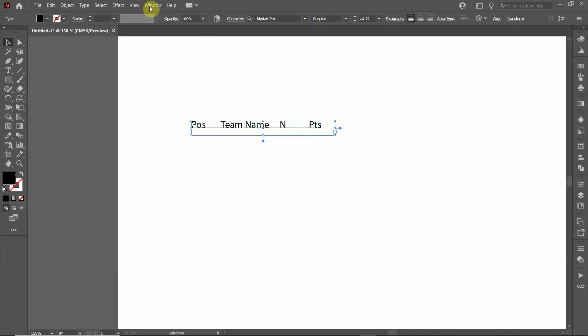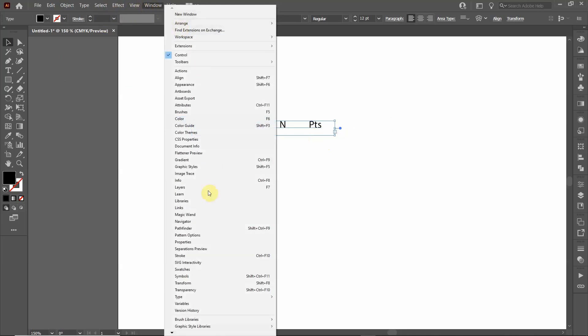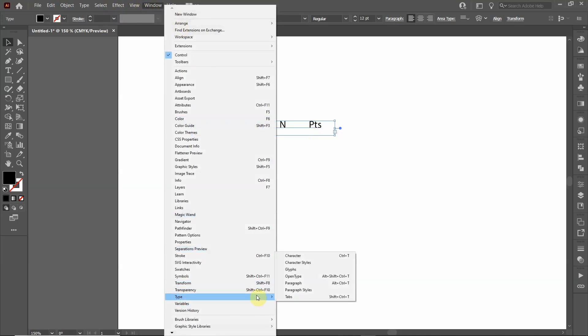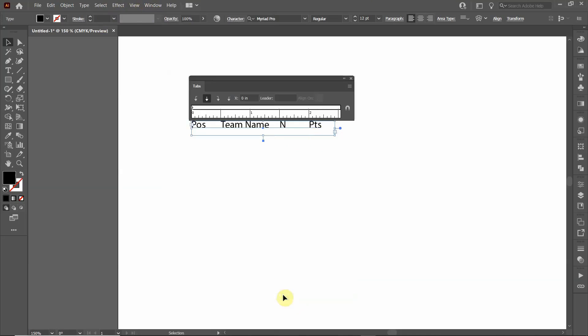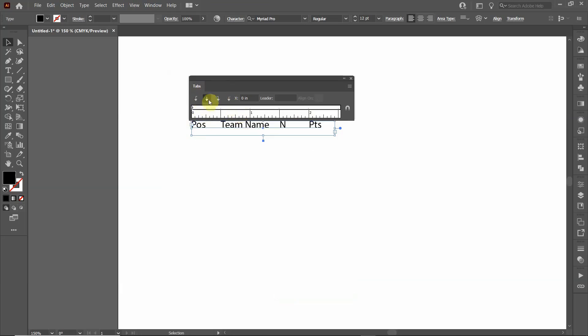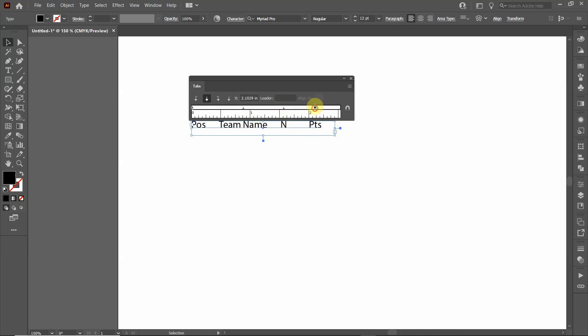So we're going to go up to Window and go down to Type and click Tabs. You'll see a ruler pops up that's aligned with the text box that you drew, and you can create a series of tabs. You can either create a left justified or a center justified tab. So what that means is the text here will be center aligned along that tab. See, team name is now aligned to the center of that tab. You click it here you align the N, click it here you align the points.